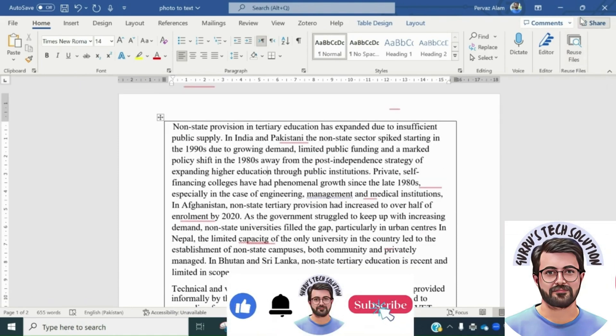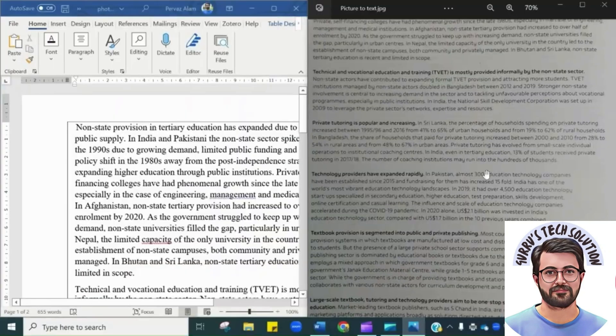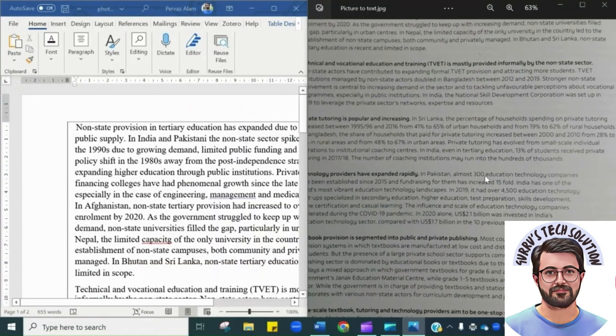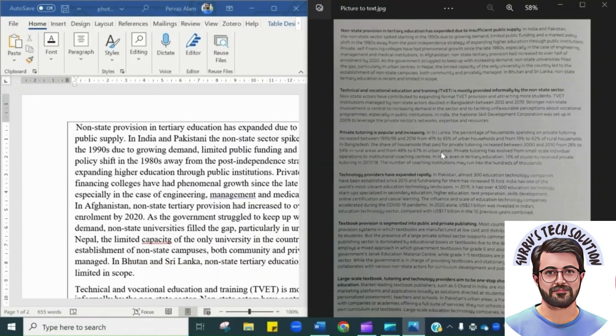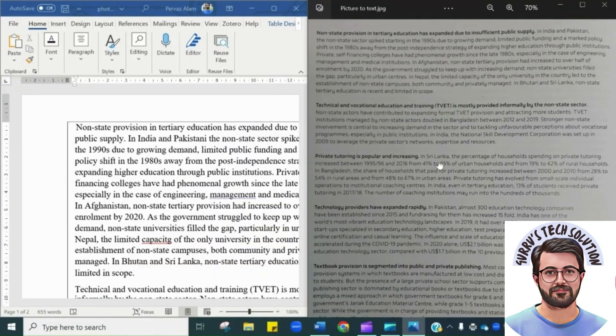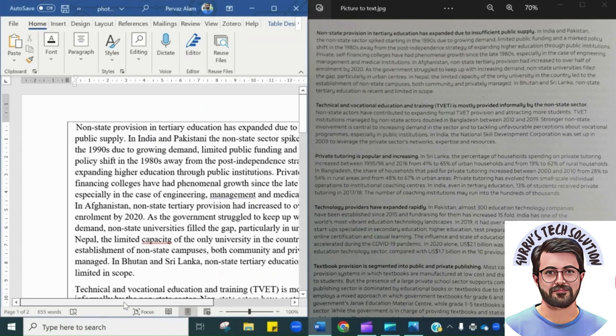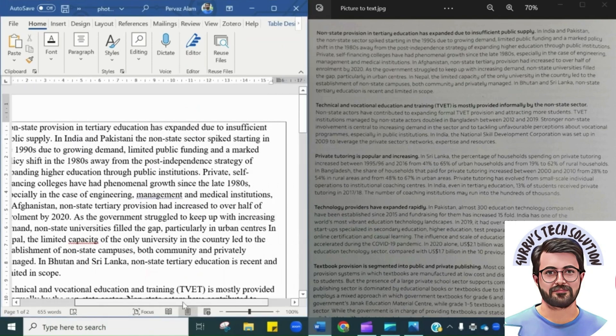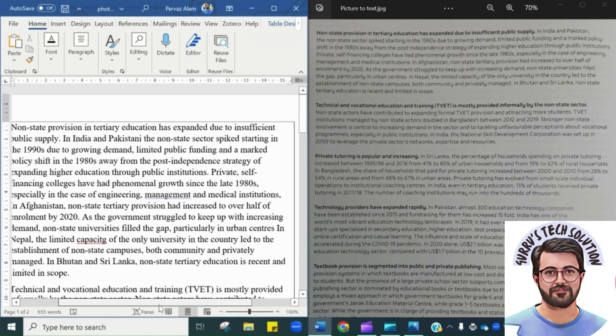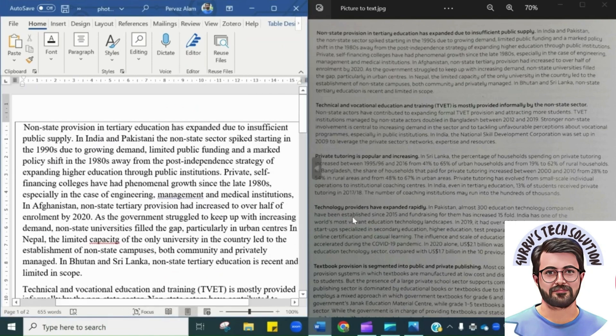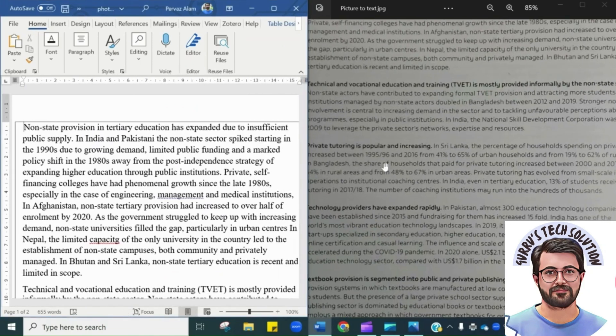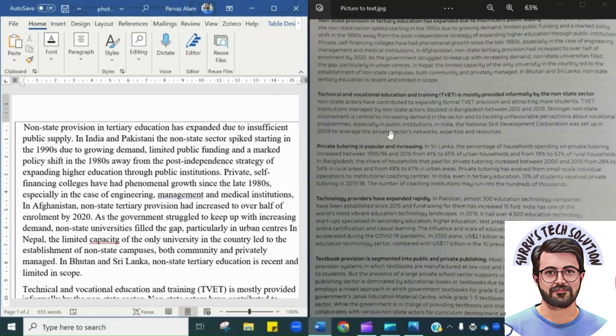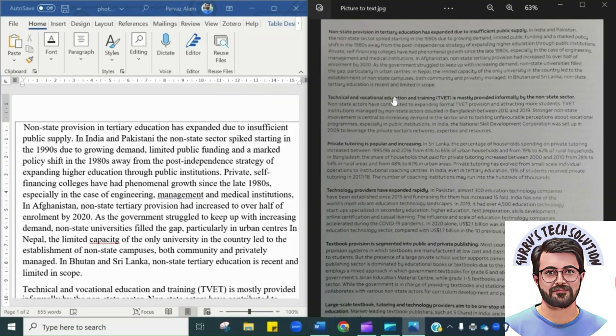Let's begin comparing the picture and the existing text on Word file. Here you can see this is the text and this is the photo. Using this trick, you can simply convert any photo into editable Word file.